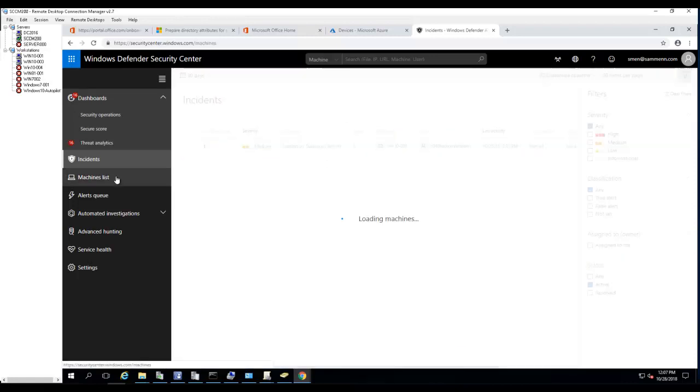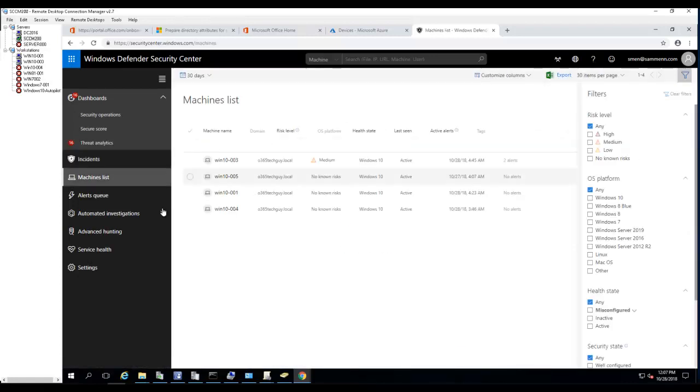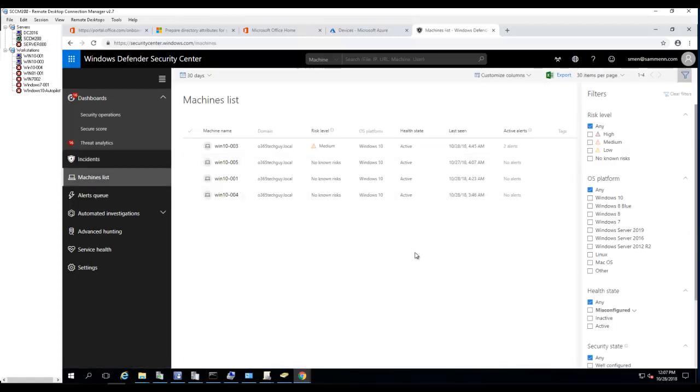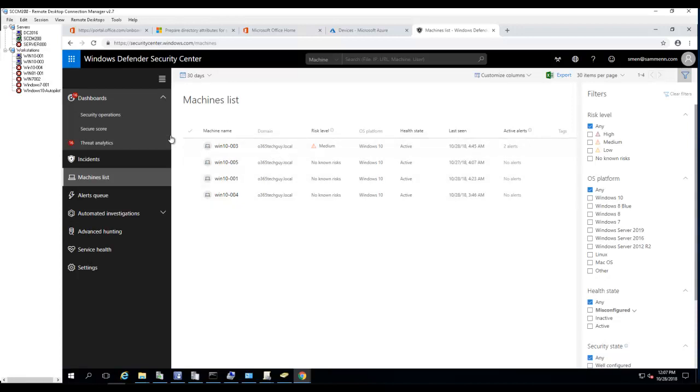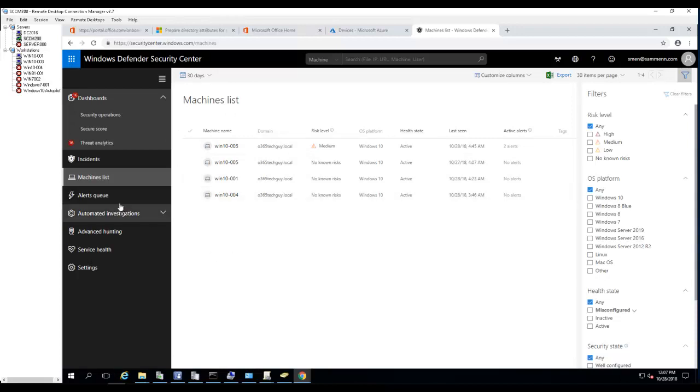Machine list lists all the machines that sync from your on-premise Active Directory. I configured all the machines on my on-premise Active Directory to sync to Windows Defender ATP. I'm going to show you how to do that in a few minutes.